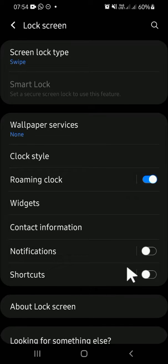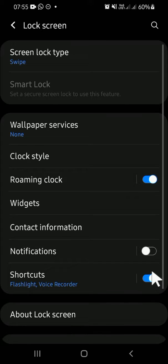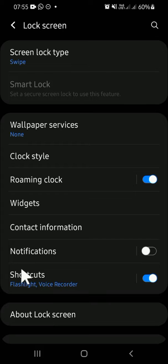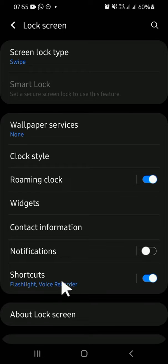So we can just click on this toggle button to activate the shortcut. As you can see, my shortcuts right here are Flashlight and Voice Recorder, and we're going to change it. You can tap on the shortcuts option.